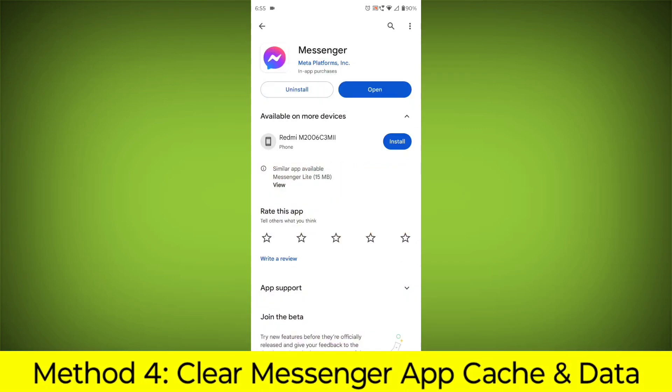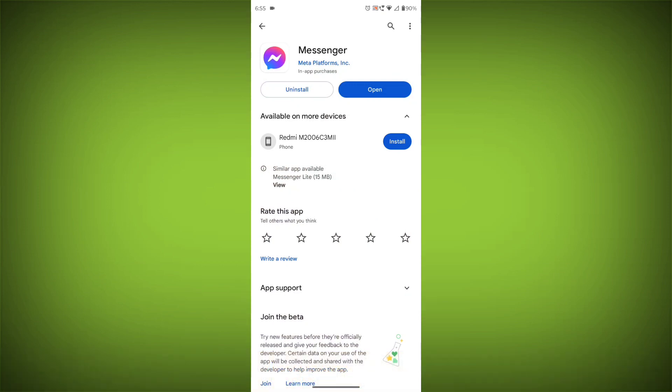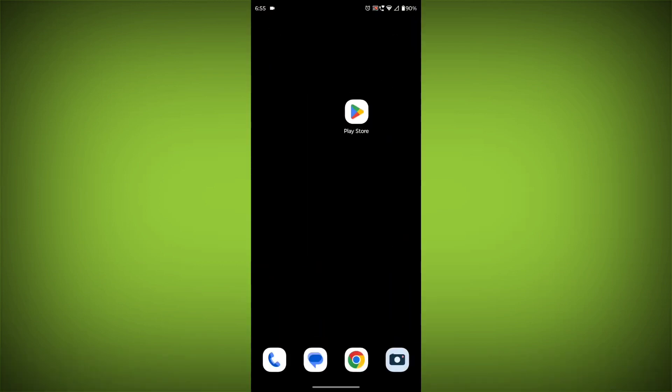Method 4: Clear the Facebook Messenger app cache and data. If restarting the app doesn't work, you can try clearing the app cache and data. This will remove any temporary files that may be causing the error.